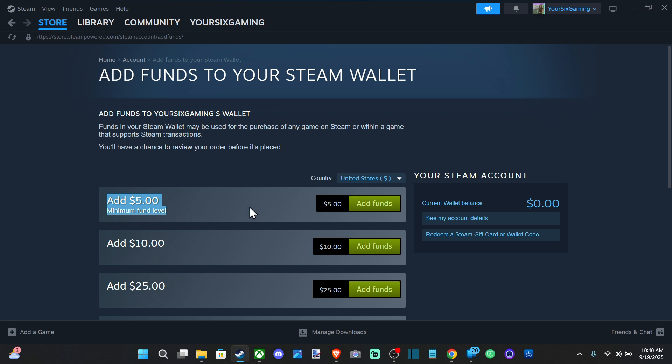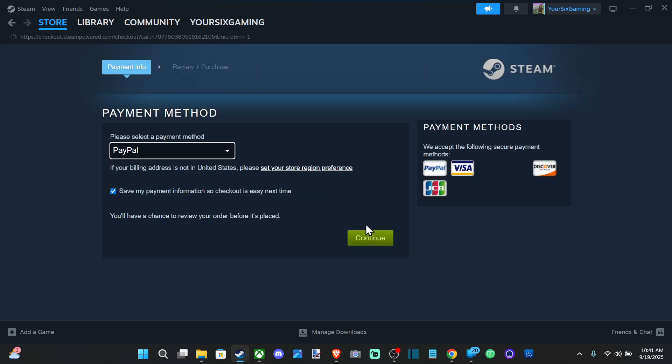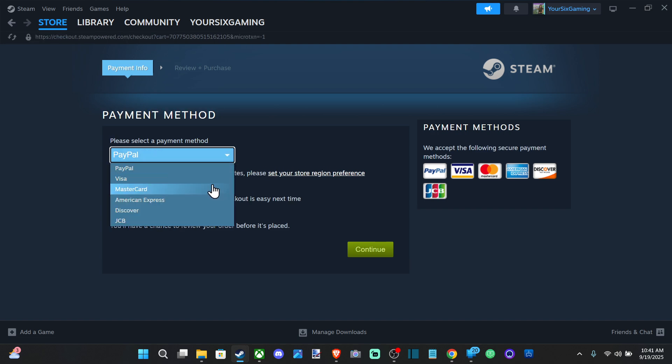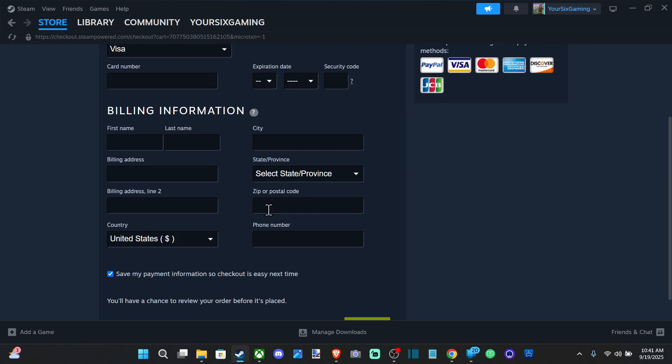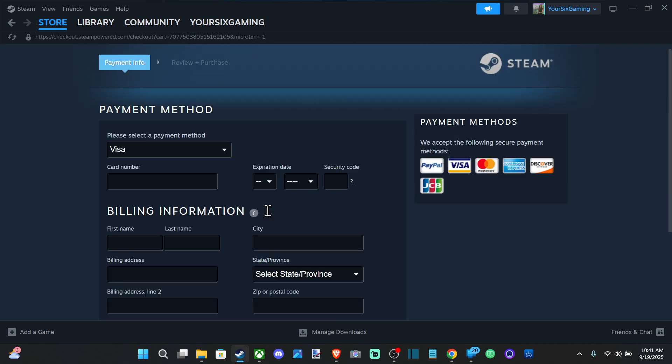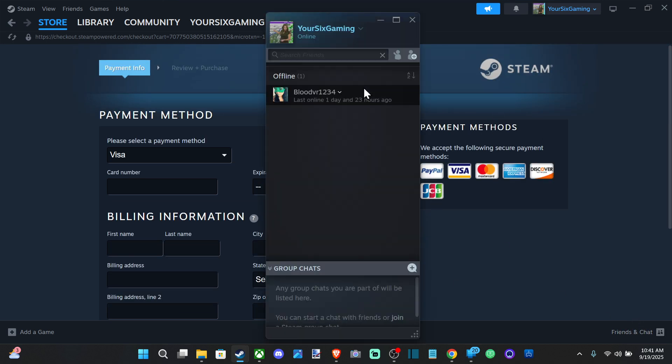This will make your account legit so you can actually add friends and send messages. Go to Add Funds right here, enter in your credit card information, and then it will add five dollars to your account. Then you can add friends and you can start playing online.